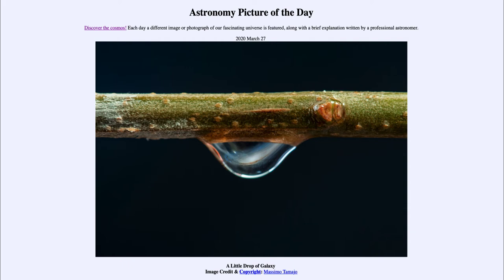Within the galaxy itself, we can see the bluish color associated with stars. And we can see the darker dust lanes that are associated with star formation. We can also see the two satellite galaxies — one above and one below the Andromeda Galaxy itself — within this drop.